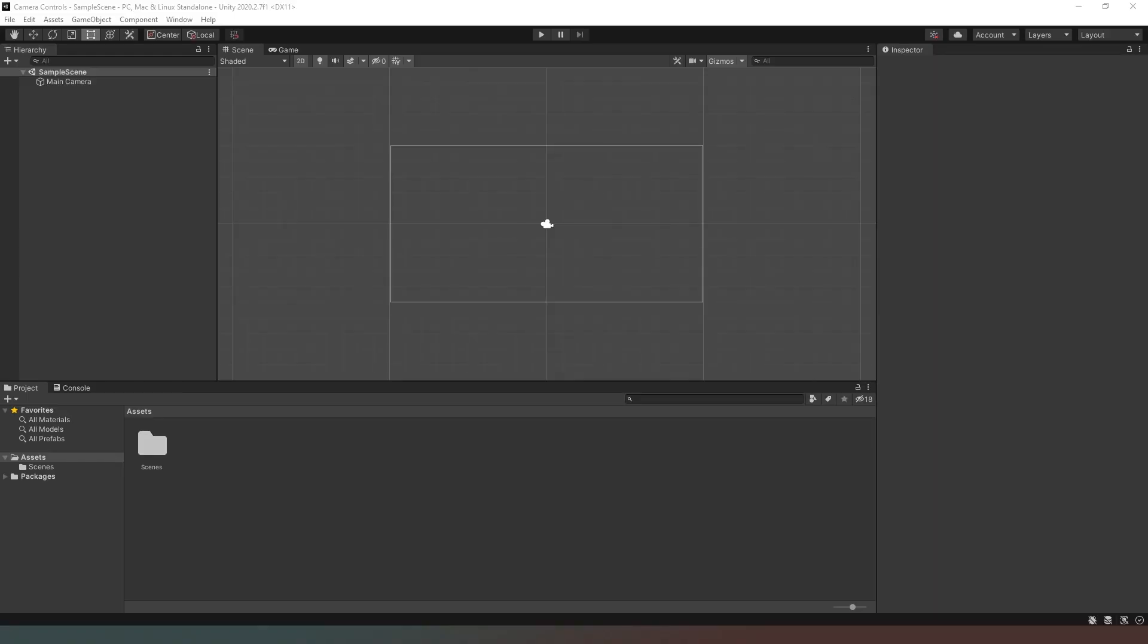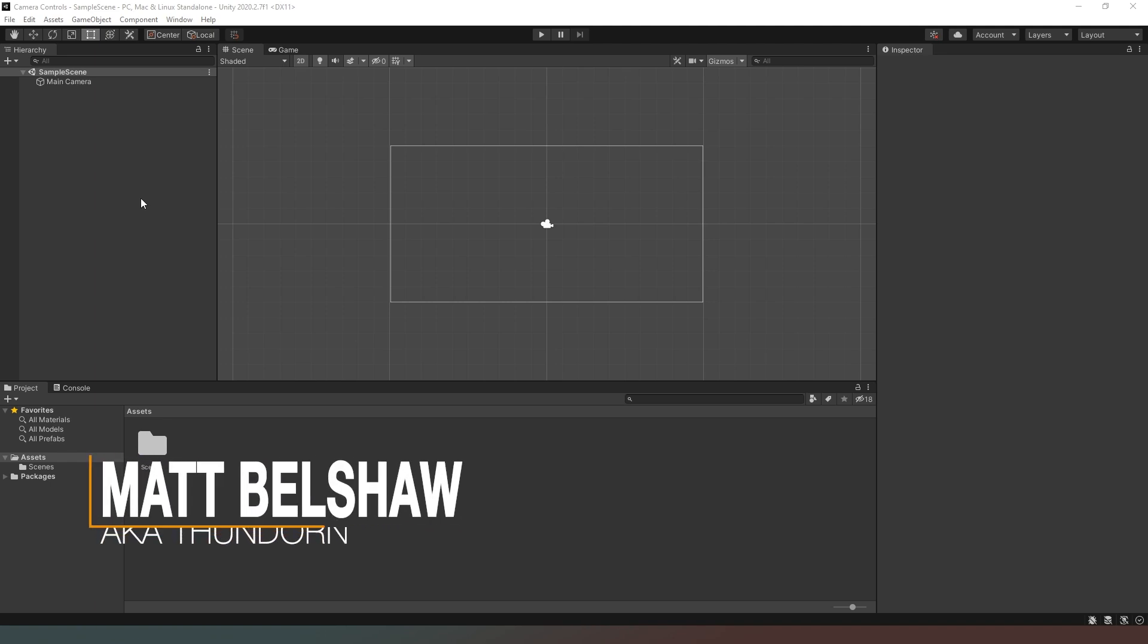Hello mate and welcome to another exciting Unity video. In this video we are going to create a script which is going to allow us to control our camera with our keyboard.